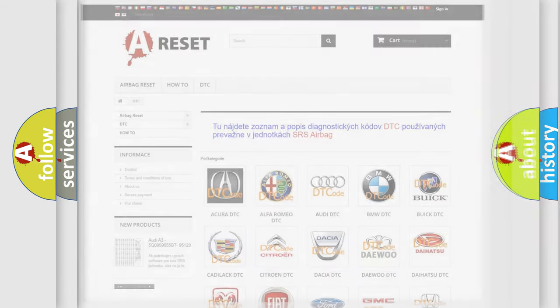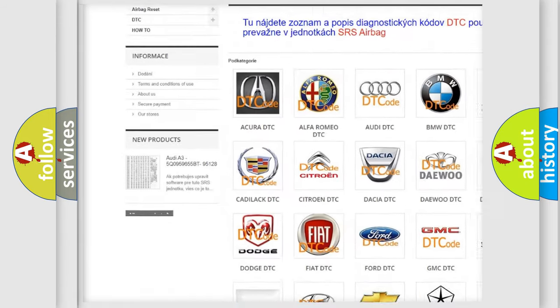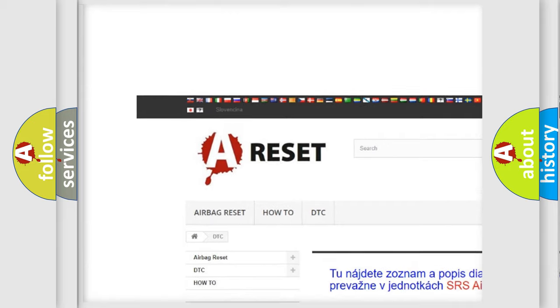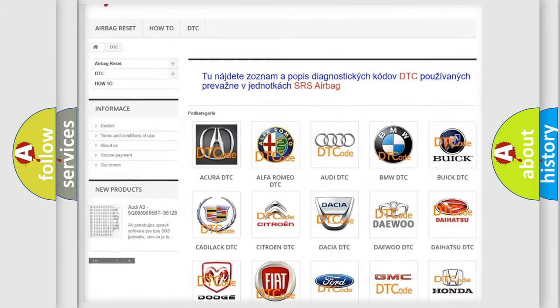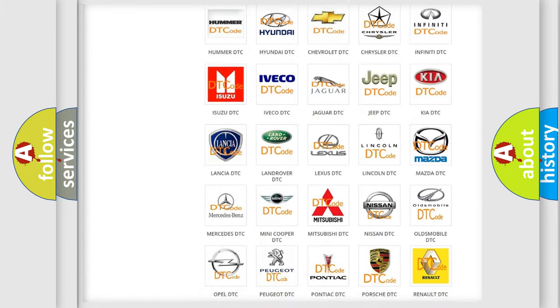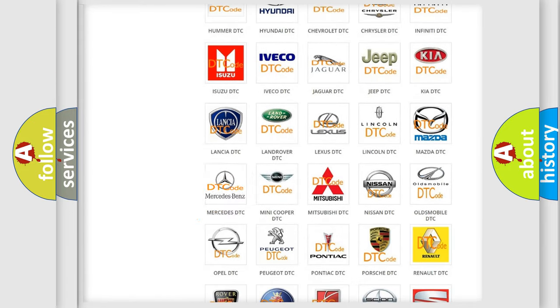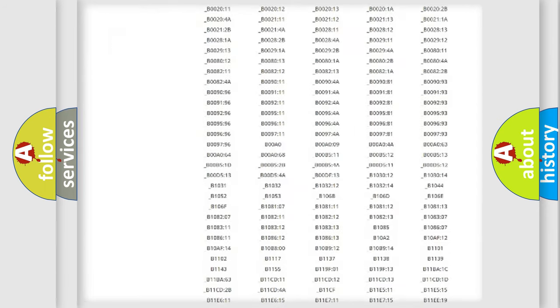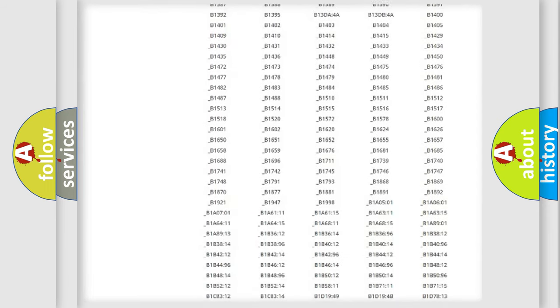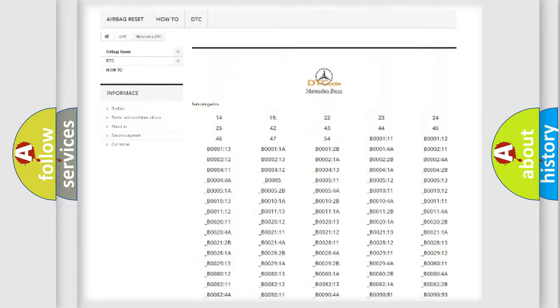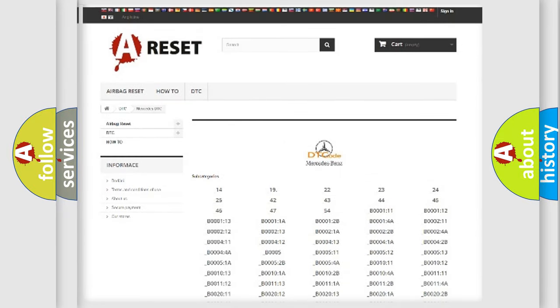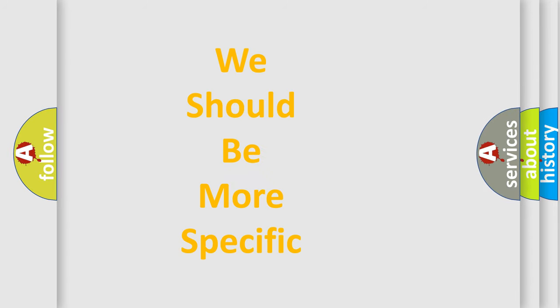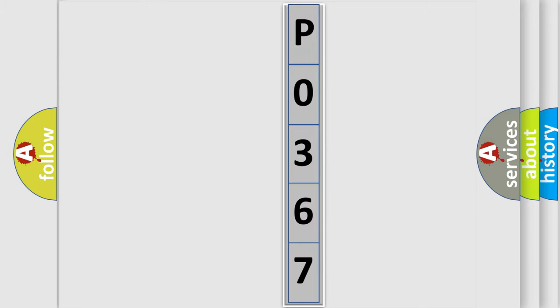Our website airbagreset.sk produces useful videos for you. You do not have to go through the OBD2 protocol anymore to know how to troubleshoot any car breakdown. You will find all the diagnostic codes that can be diagnosed in Mercedes vehicles, also many other useful things. The following demonstration will help you look into the world of software for car control units.